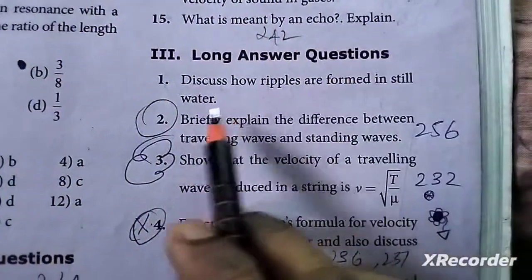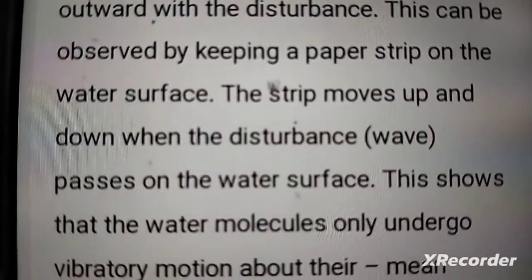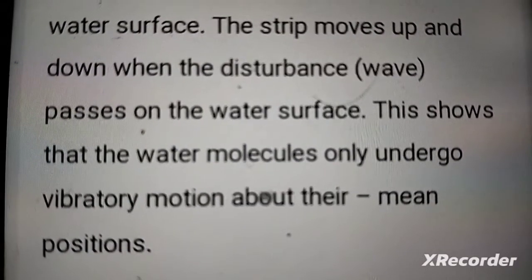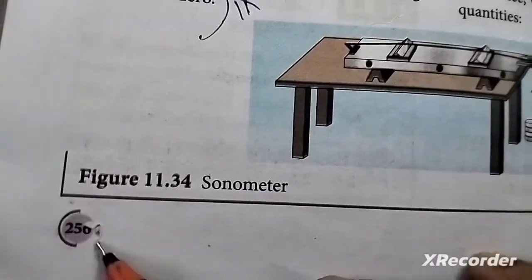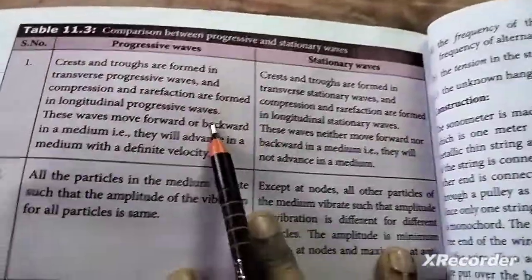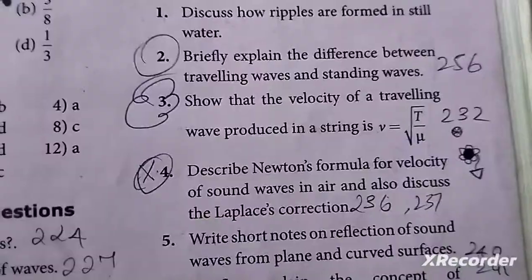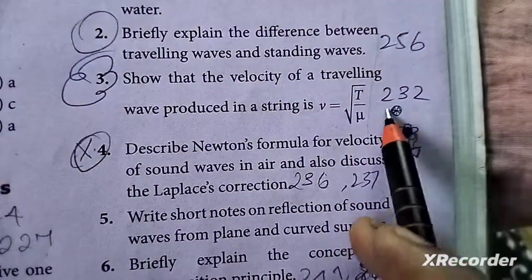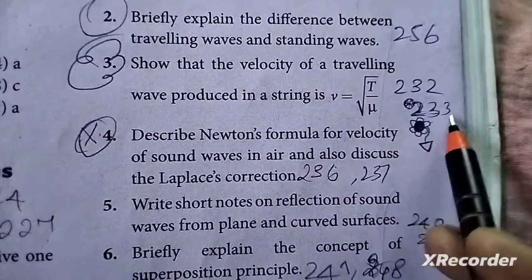Long answer questions. 1st question answer is here. 2nd question answer is on page 256. 3rd question answer is on pages 232 and 233.